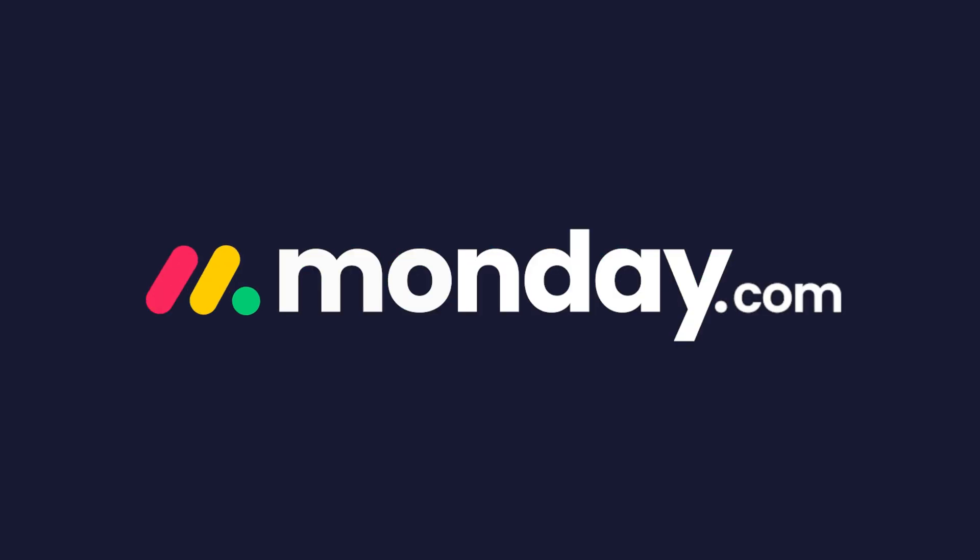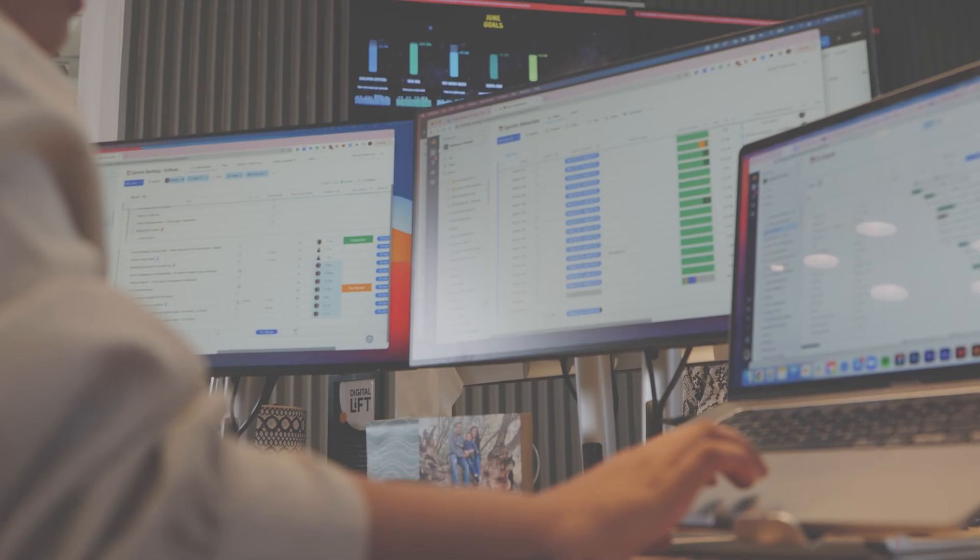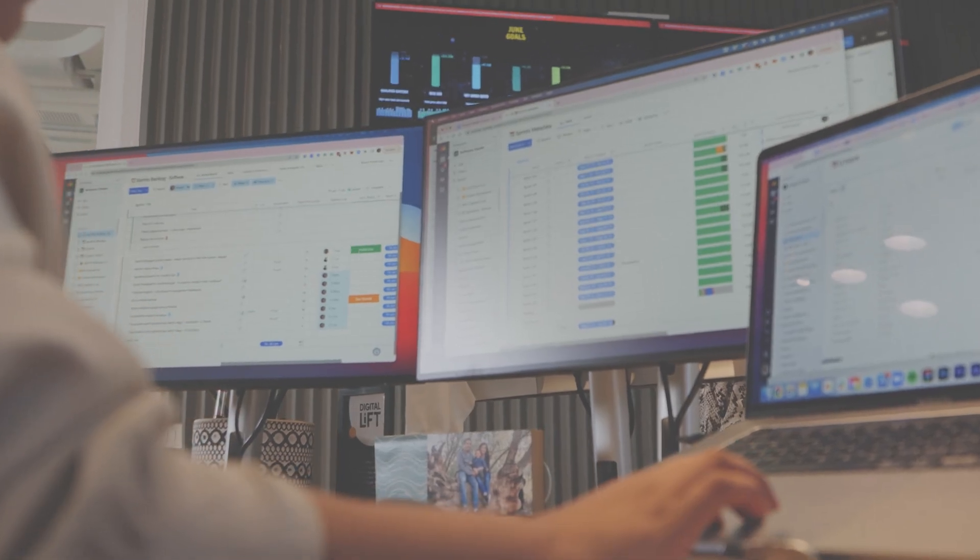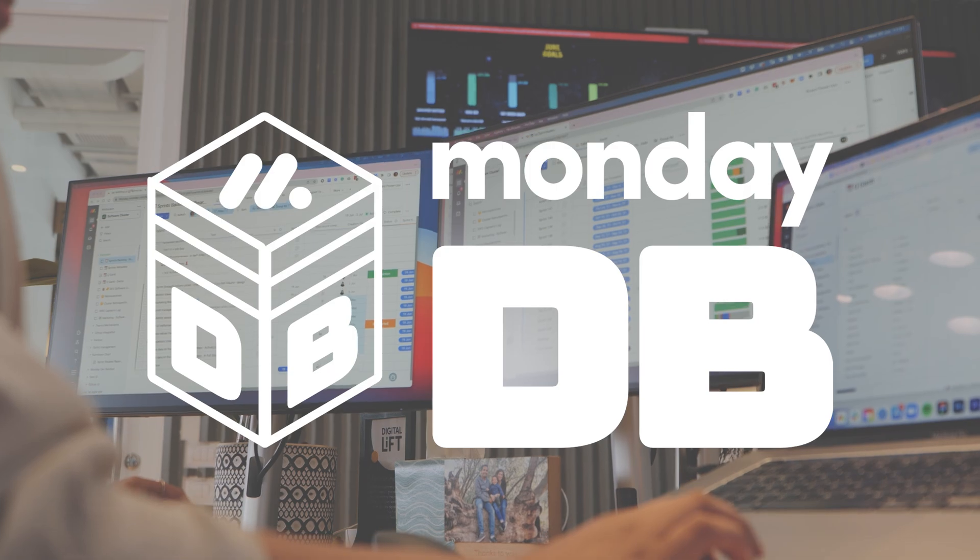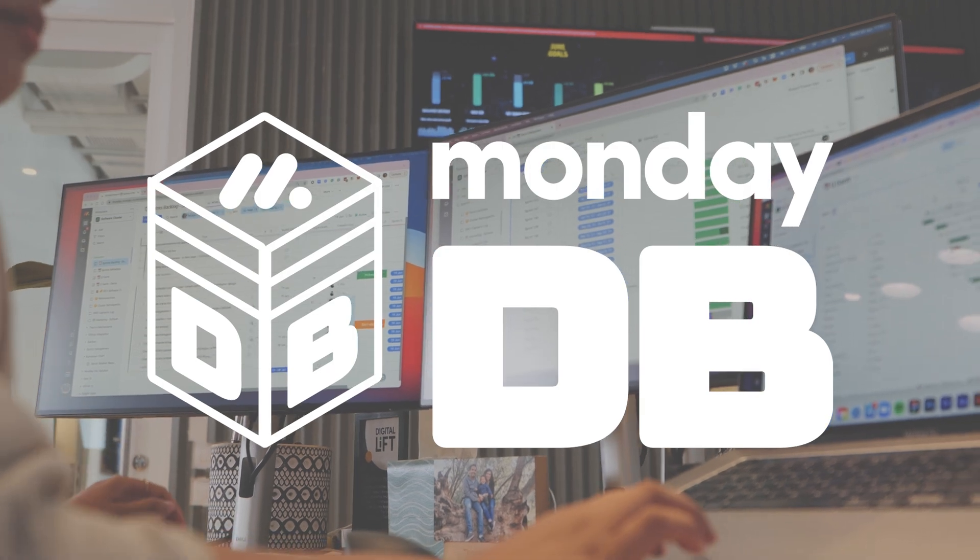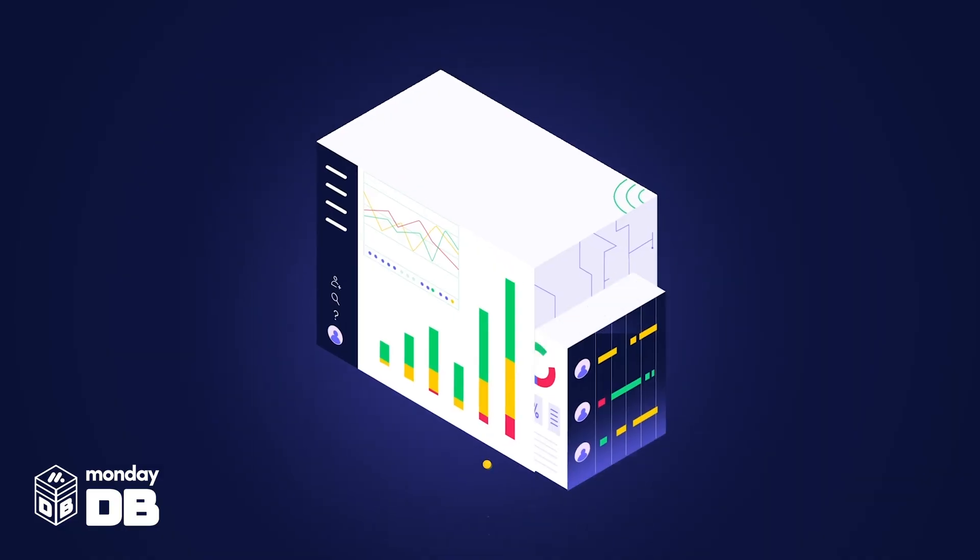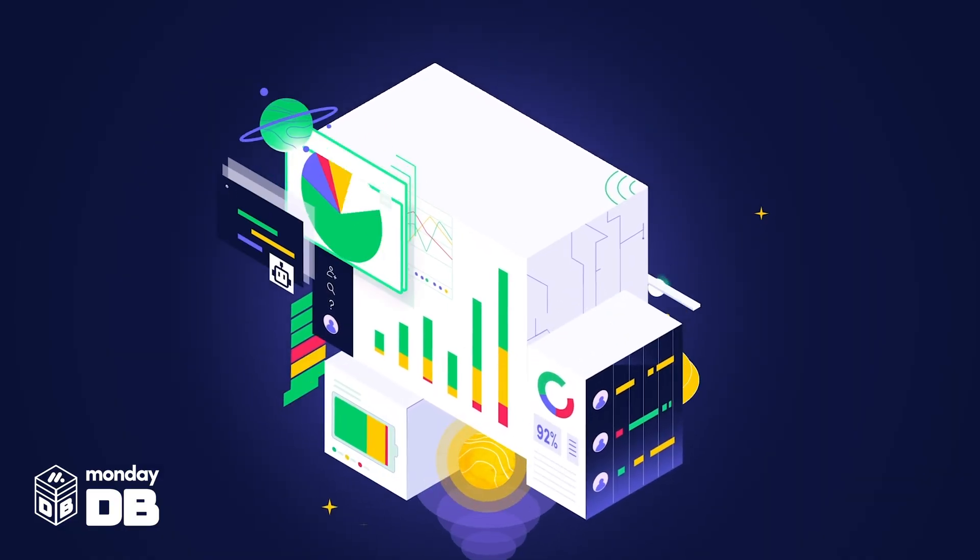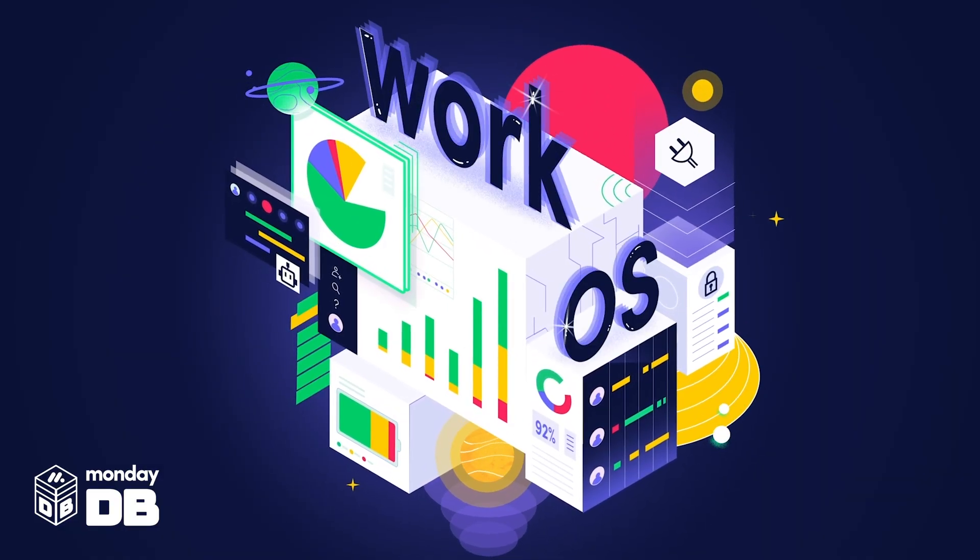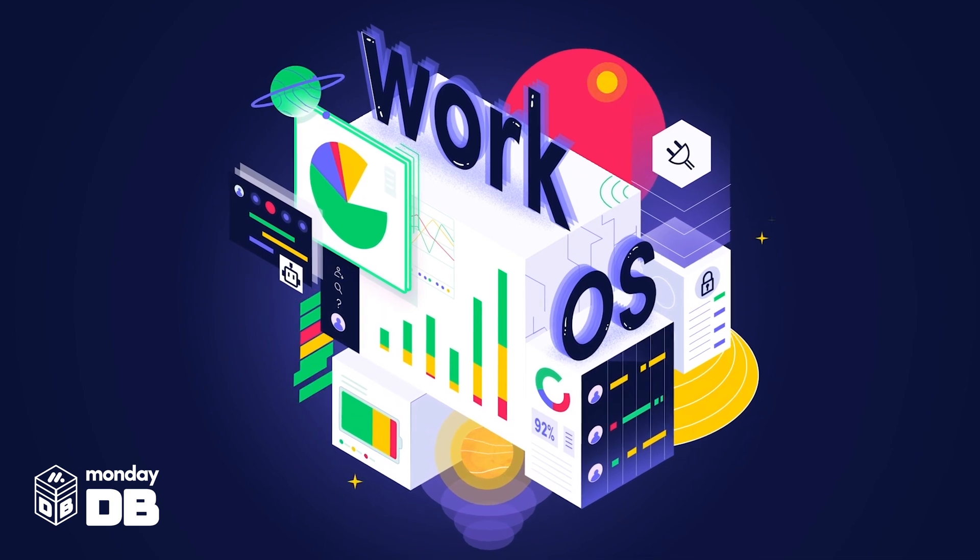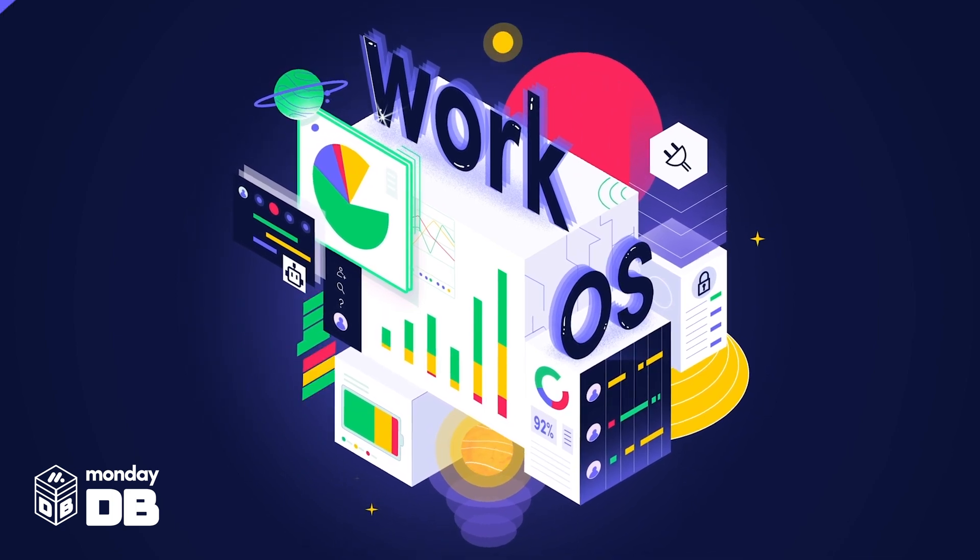Hey, it's Ross with Monday.com. Today, we're thrilled to announce the release of MondayDB 1.0. This brand new data infrastructure behind our WorkOS was designed specifically to drive your best work.